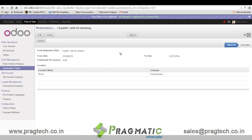These schemes shall be applicable for a given date range and for specified locations, that is branches. Further, rules for points redemption can also be defined, such as four points per unit of currency.